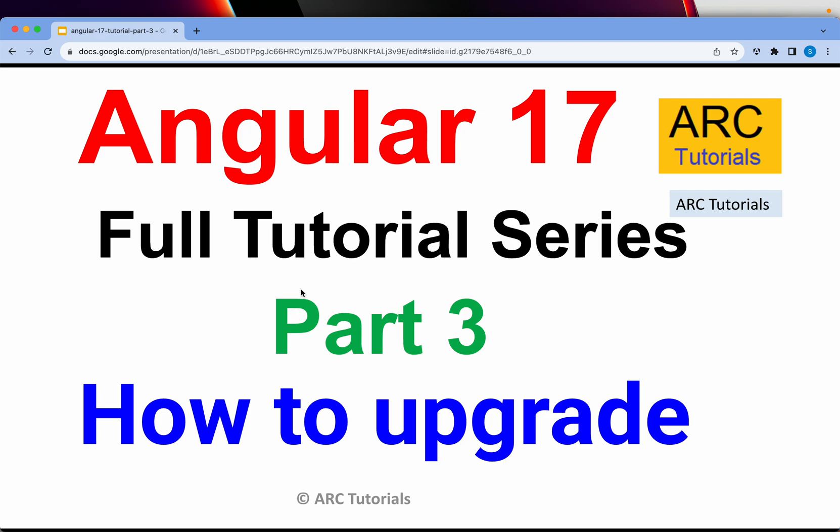This is Angular 17 full tutorial series for absolute beginners. In the last two episodes, I gave you an introduction of Angular 17 features and the list of new releases. Today is part three where we are going to learn how to upgrade from previous versions of Angular project to Angular 17.